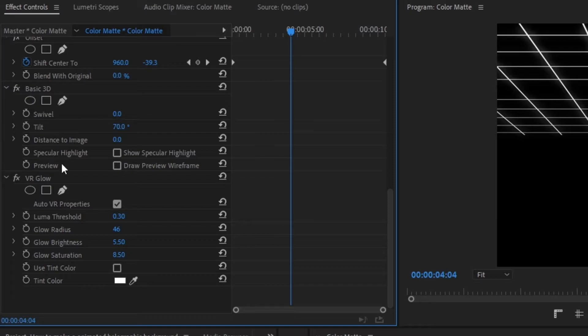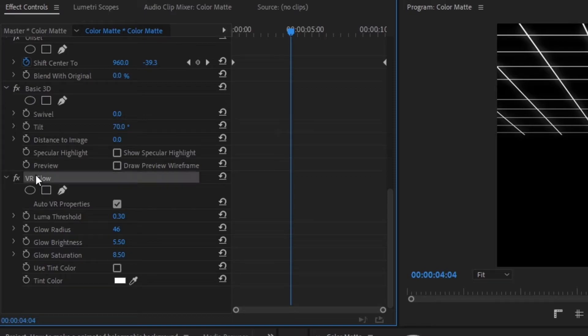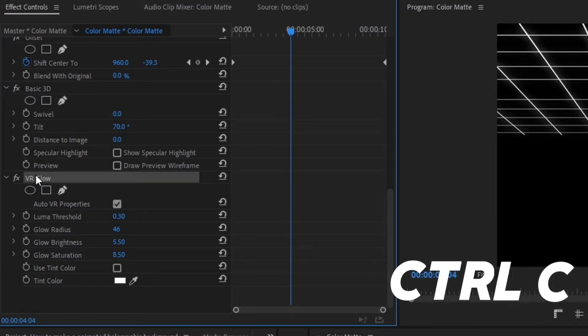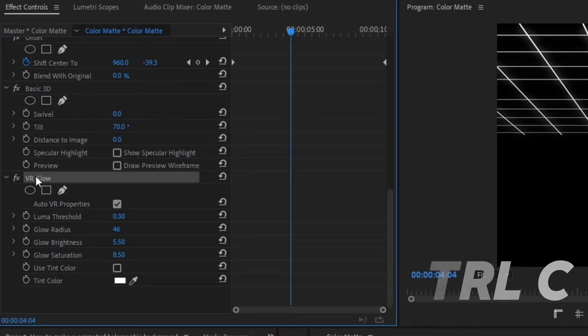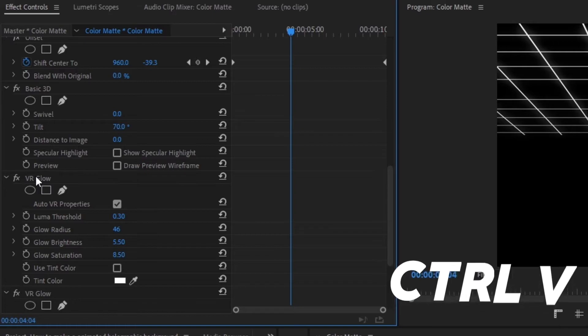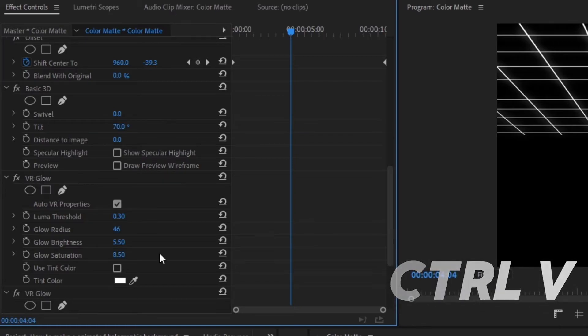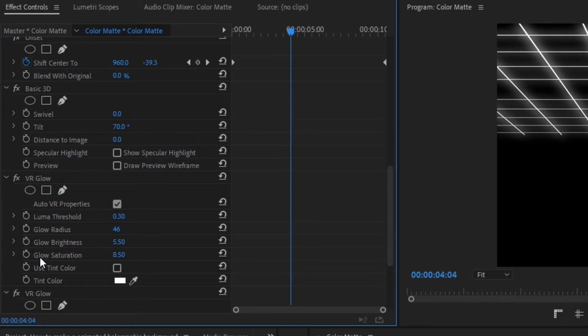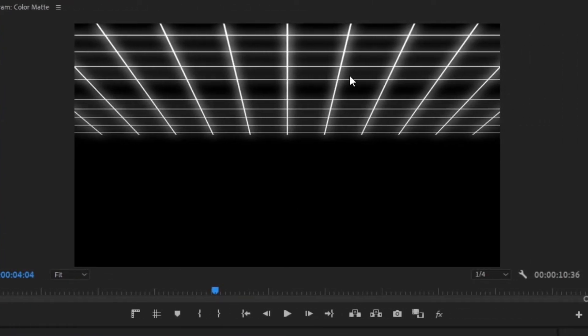The final thing for this step is to click on the VR Glow, press Ctrl+C, then Ctrl+V to duplicate it — and you can see that the glow effect is intensified.